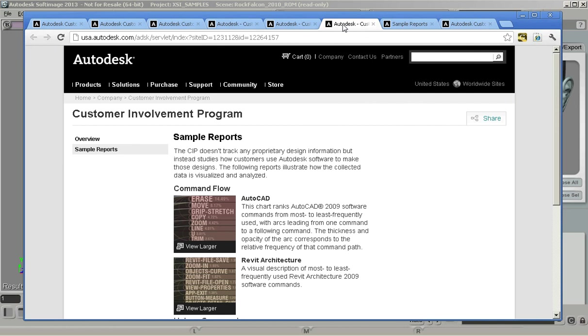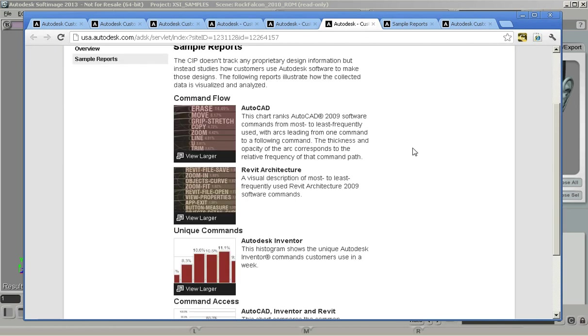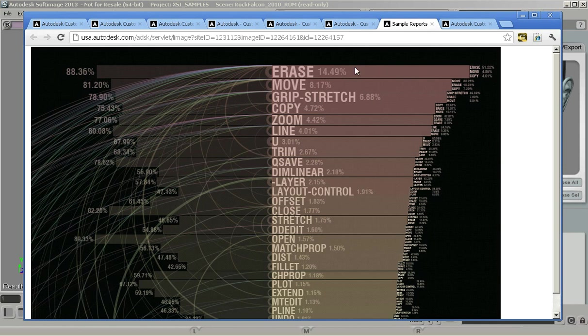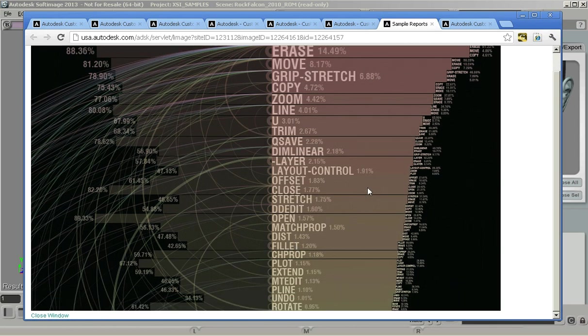In terms of some sample reports, we have some on the page as well and what you can see are things like the common commands that people have used in some of the products here. If we look at what happens with AutoCAD you can see what commands are getting used the most and what's getting used less.